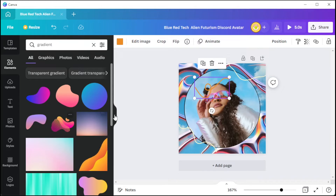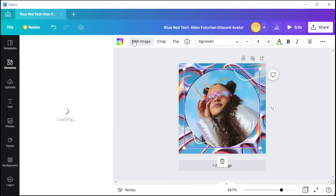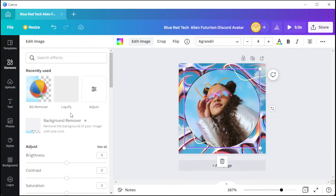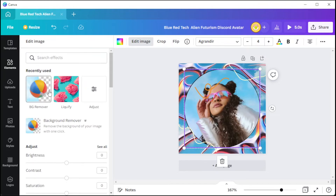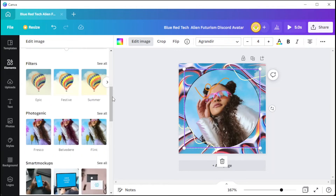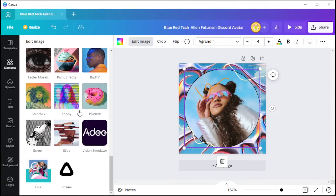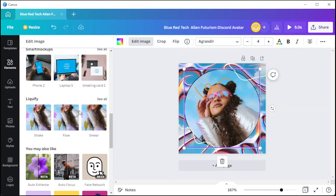You can also add filters to add some spice to your avatar. To do this, simply click on the element or image that you would like to add a filter onto and select Edit Image from the top panel to open the editing panel. Here, you can remove the background of the subject, color grade, and add different effects and filters to make your avatar or logo look more unique.